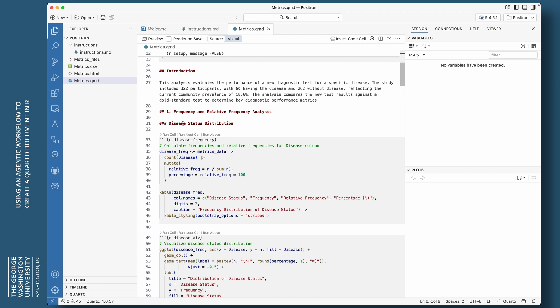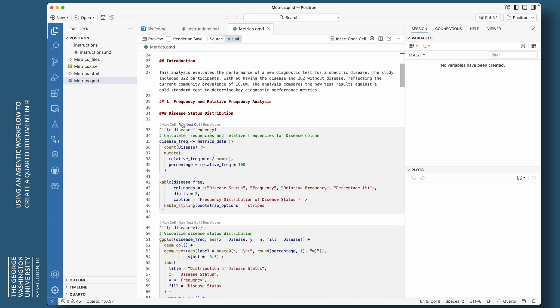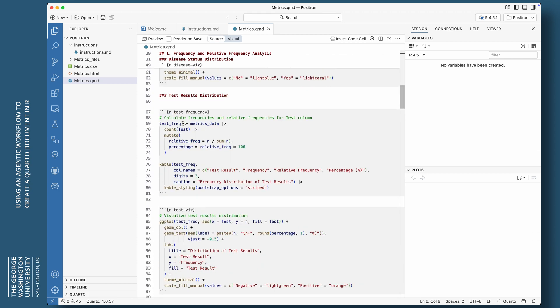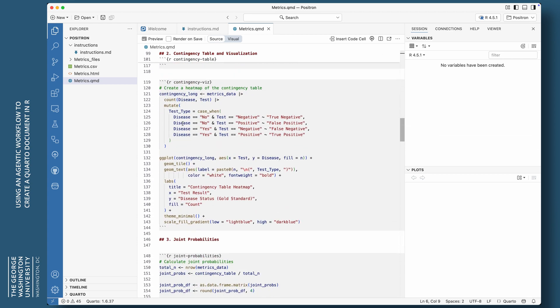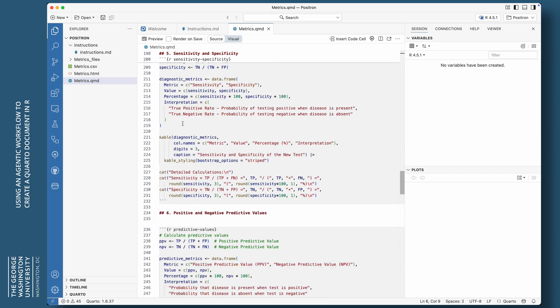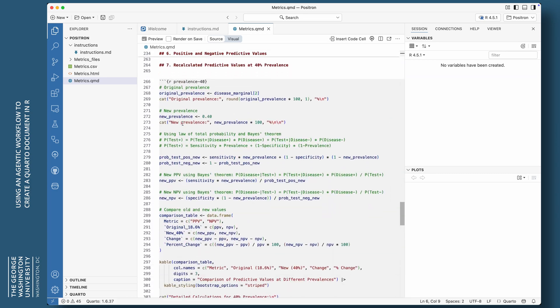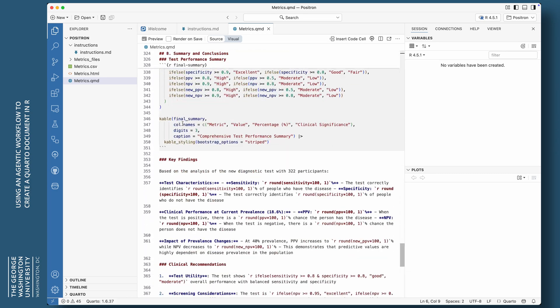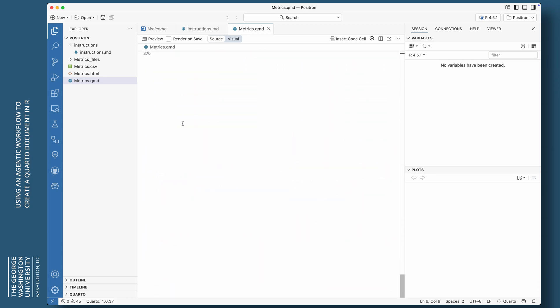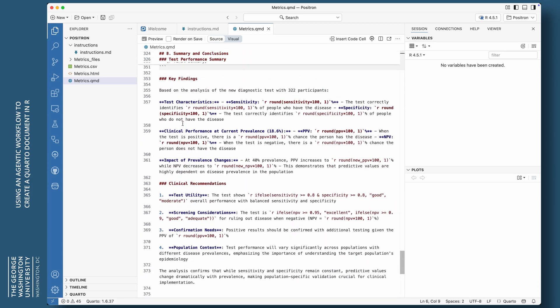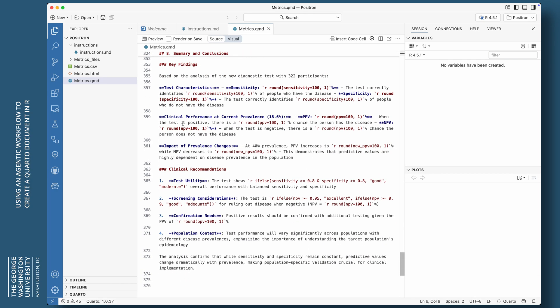I mean, this was a blank file when it started. The agent did all of this. So you can see I have my YAML header there. No problem. We import some packages there. It reads the file. It does all sorts of things. Gives me a nice introduction. Frequency and relative frequency analysis. Disease status. Does all the analysis. All of this is created by the agent.